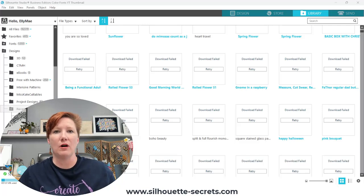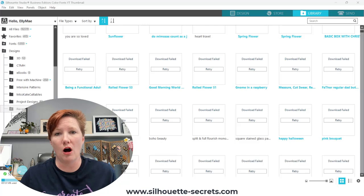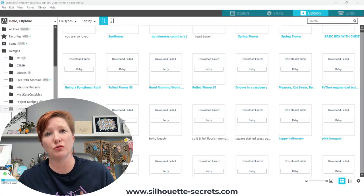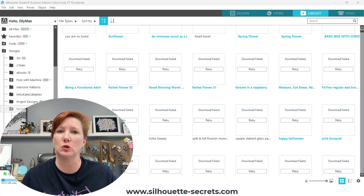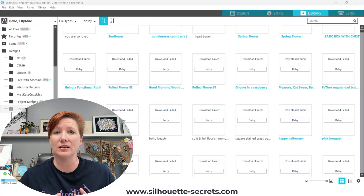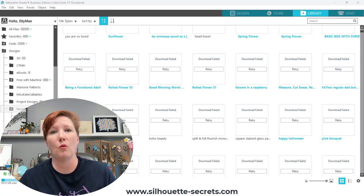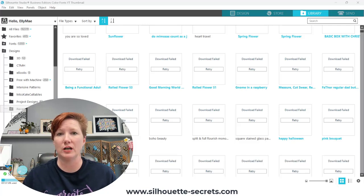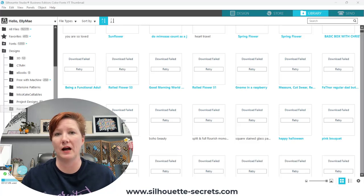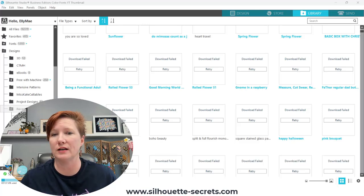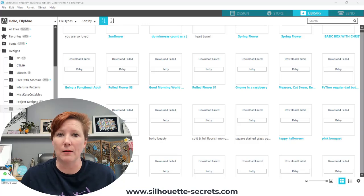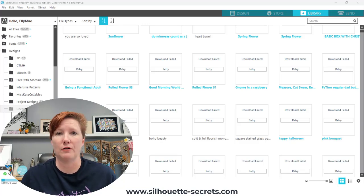I want to share something that is new on the Silhouette Design Store website that you can try to see if it will restore some of your missing files. I say try because there are mixed results with this, but it is a new feature and it gives you a little bit of hope. I'm going to share some tips with you. It may or may not work, but you never know until you try it.